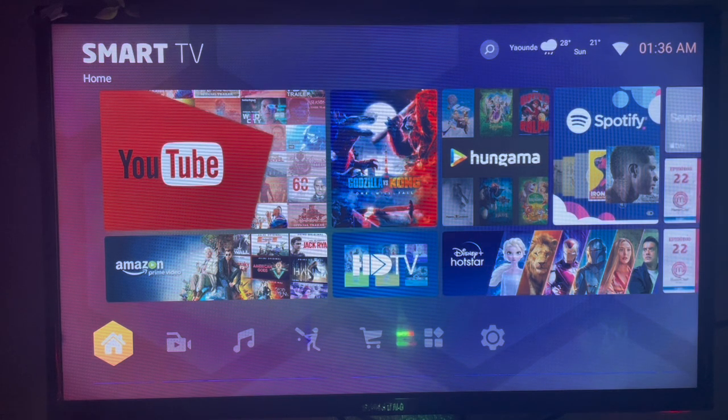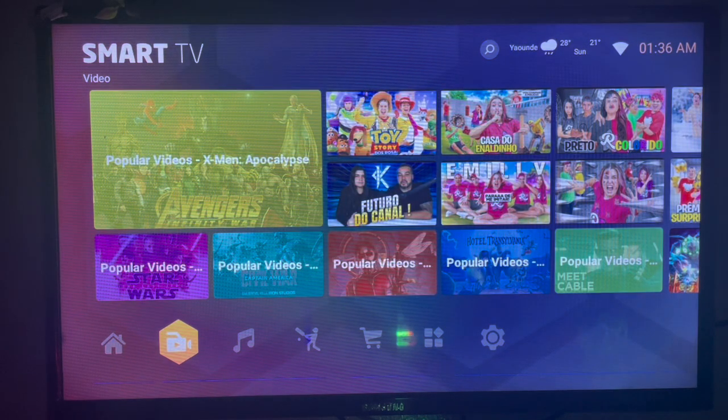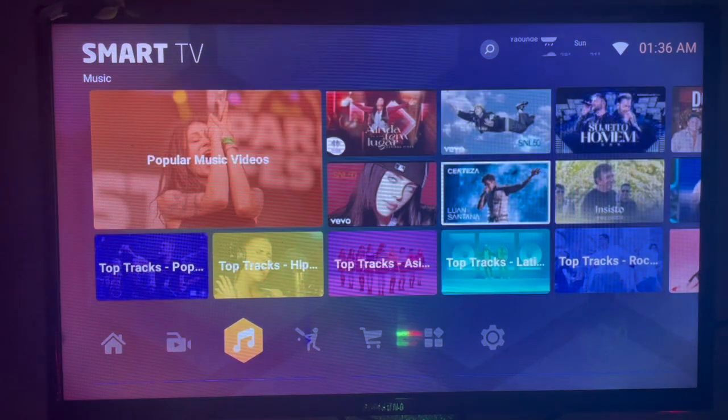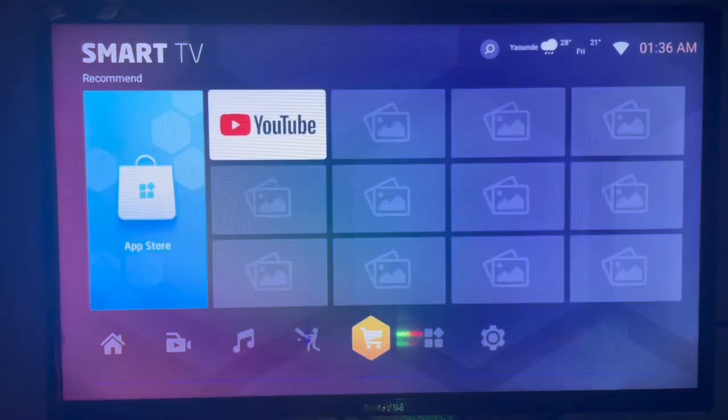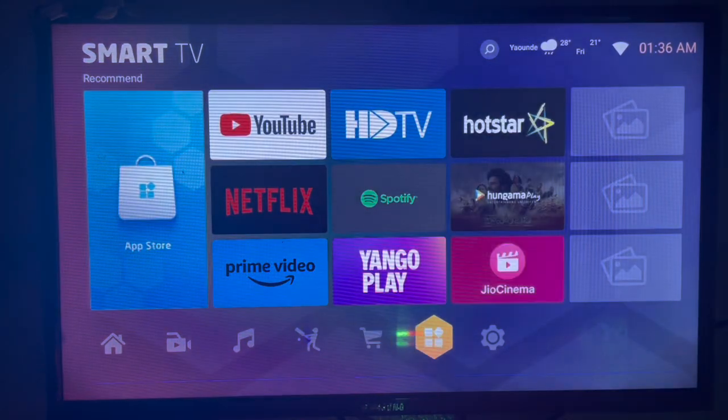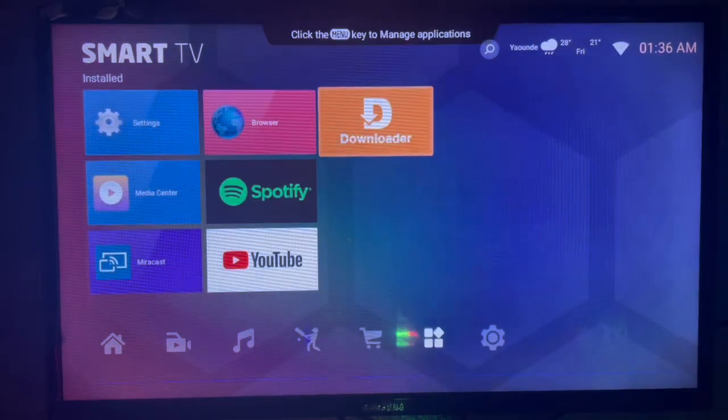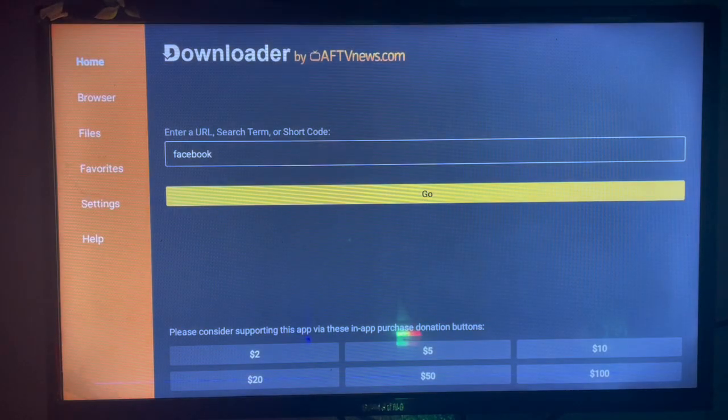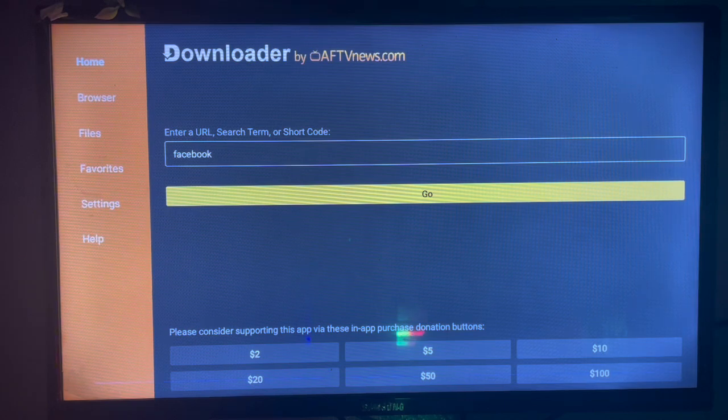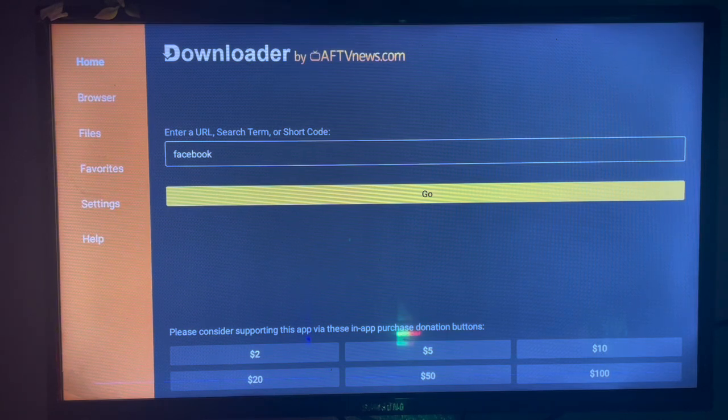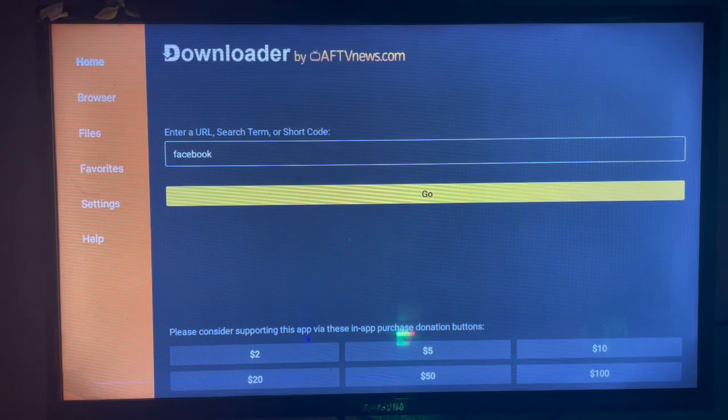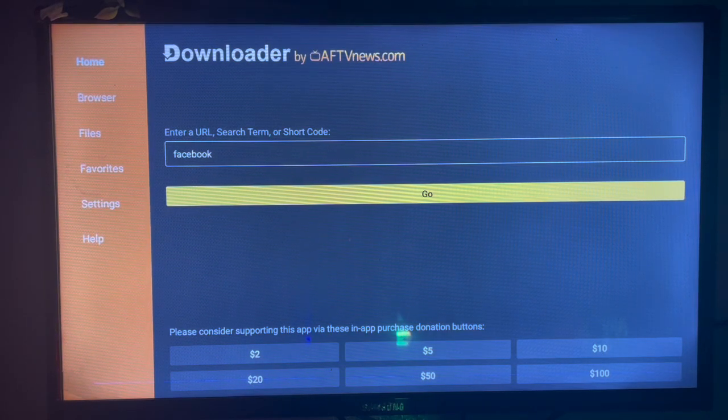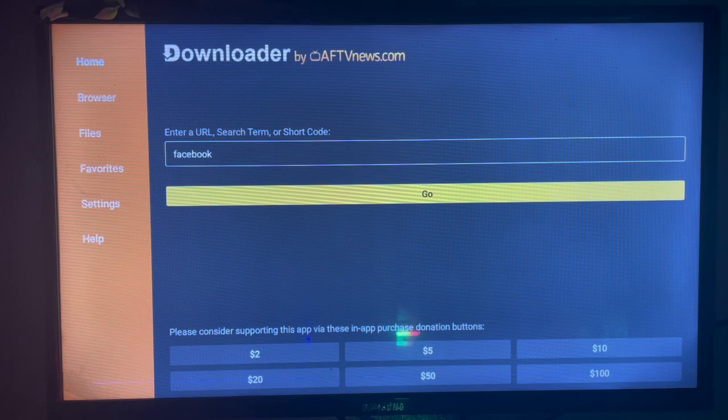Now if you don't have Google Play Store, this is the best option. I'm going to come back to this application that I use commonly and it's called Downloader. Downloader is a very useful application. What Downloader does is that it helps you install applications and download files from across the internet.